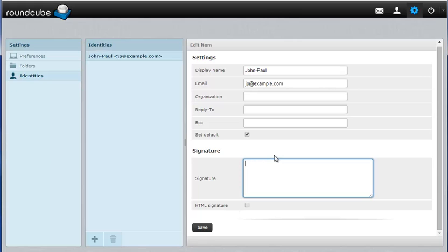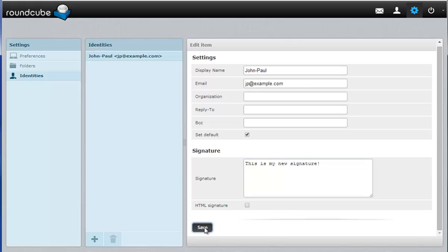I'm just going to put a standard signature here. I'm just going to say this is my new signature and then I'm going to click the Save button here on the bottom.